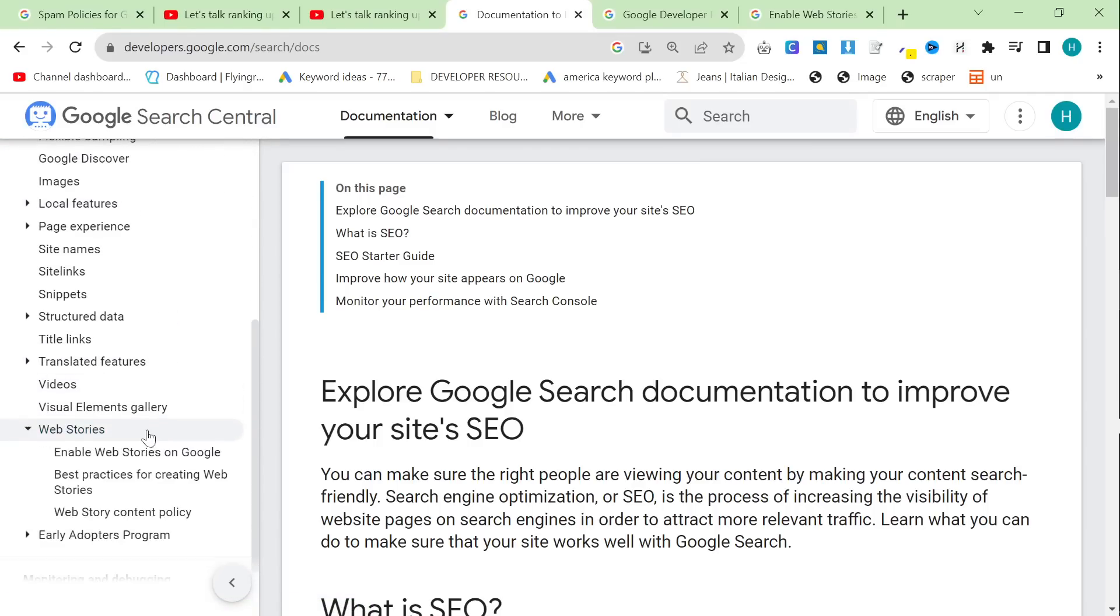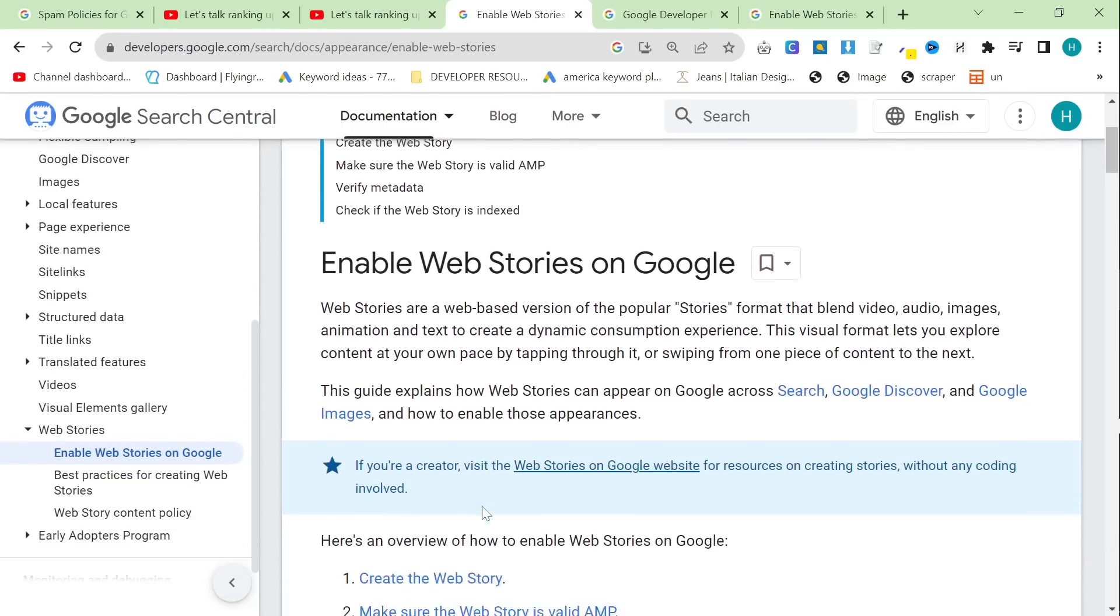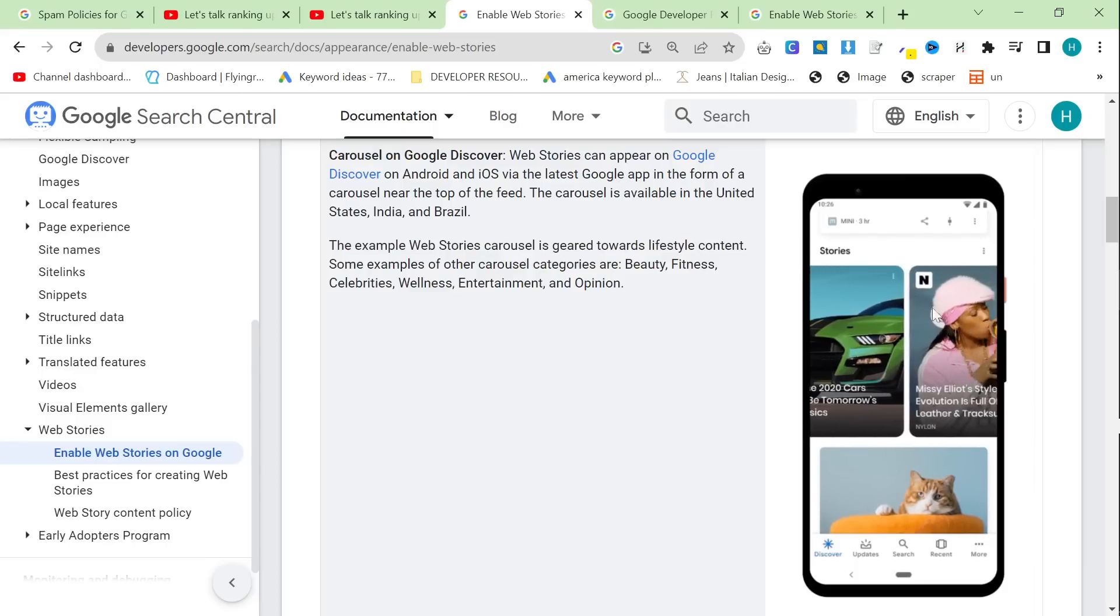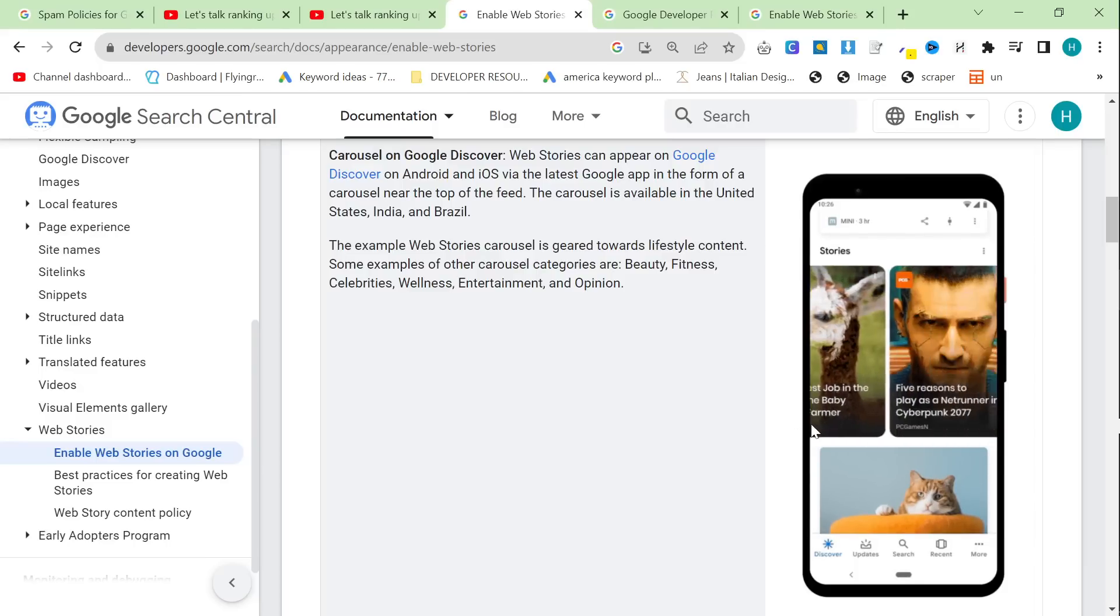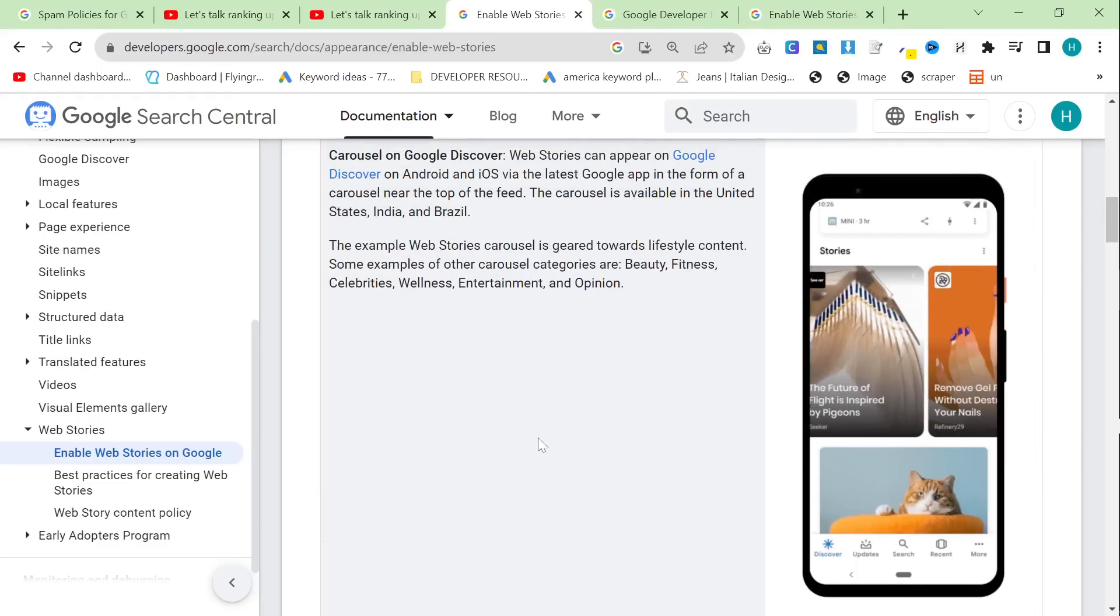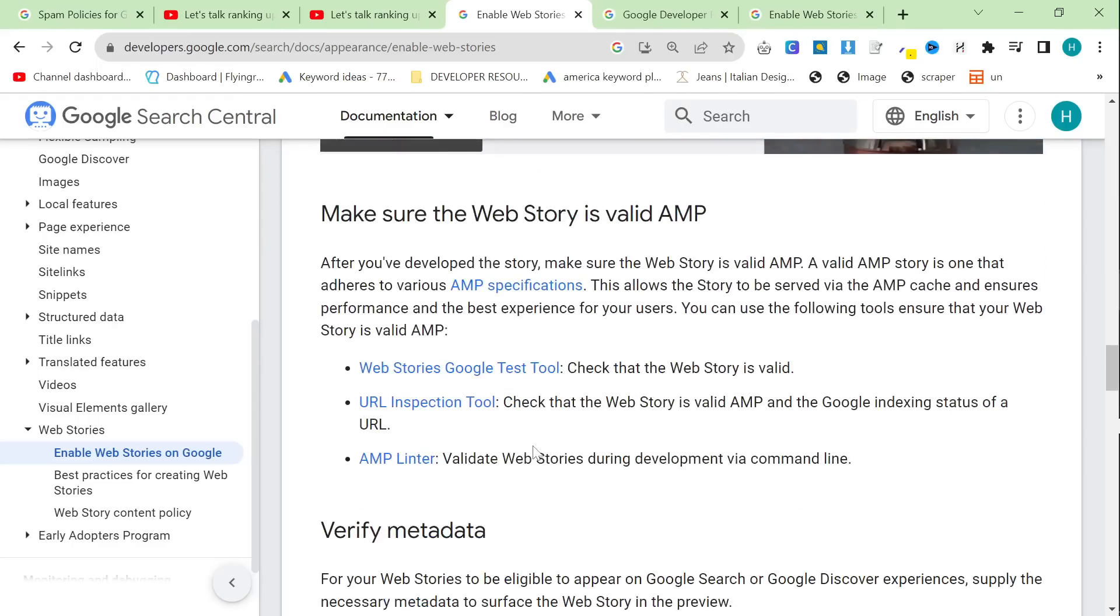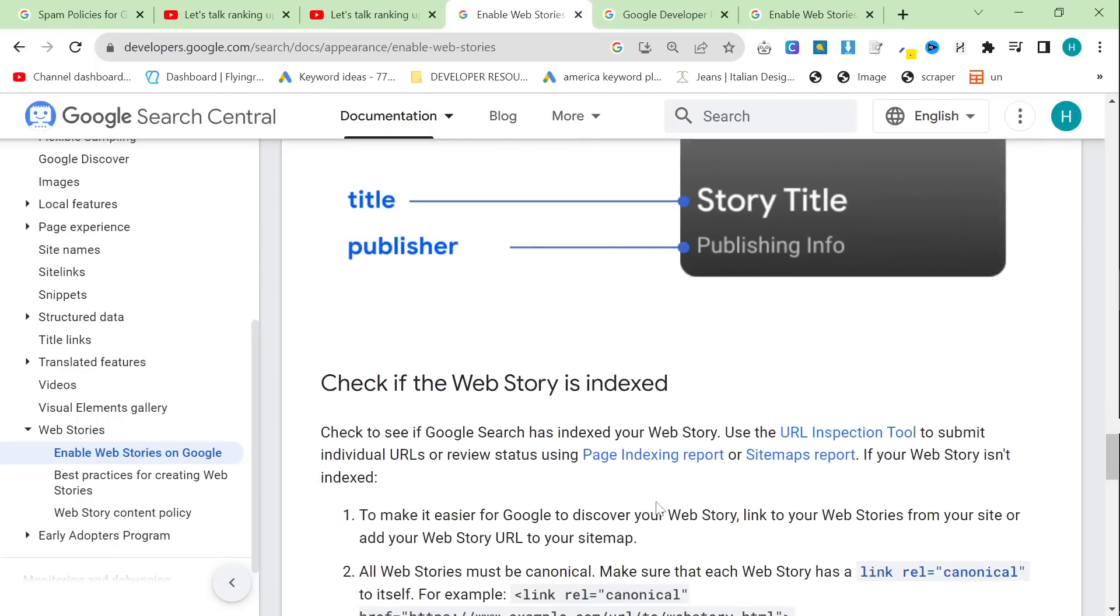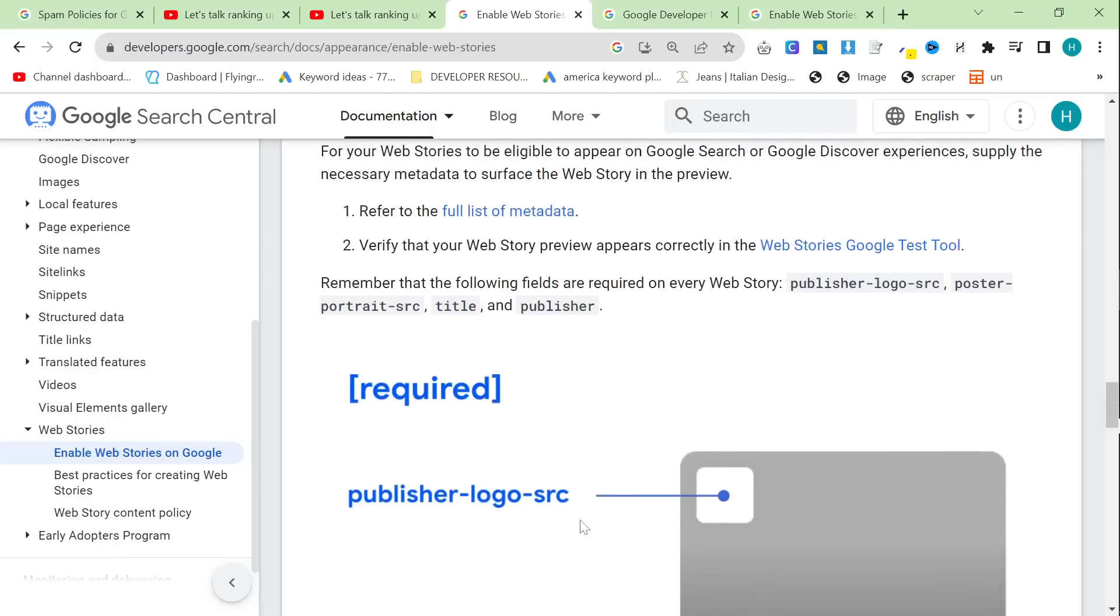So I saw this here, web stories, enable web stories on Google. So you may or may not know, you may have seen these on search results. Look at this here. These stories here, I guarantee this is a great way to get traffic. But this is something that I personally do not use because I'm going to assume that this is not enabled on the website. So maybe I can get this enabled. I need to look at this in more detail. Maybe you can get it enabled for yourselves, but this will bring in traffic. And this is something that I'm almost definitely not doing right now.